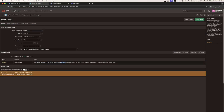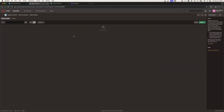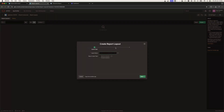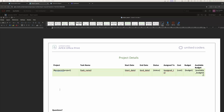The next step is to go to Report Layouts. I'm going to upload a template I created — the report layout is going to be called Project Layout. I'll upload the project layout file. Just to let you know, this is what the template looks like.